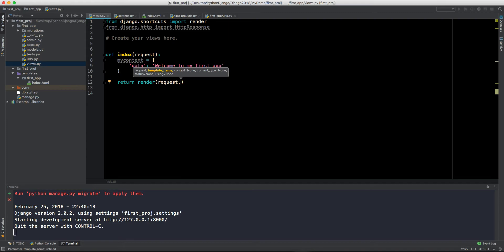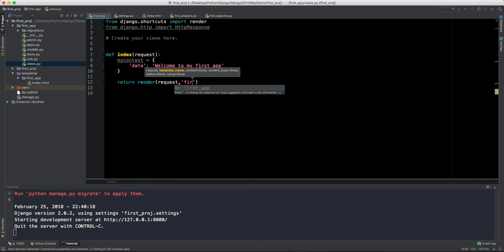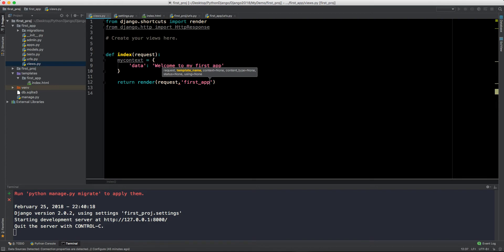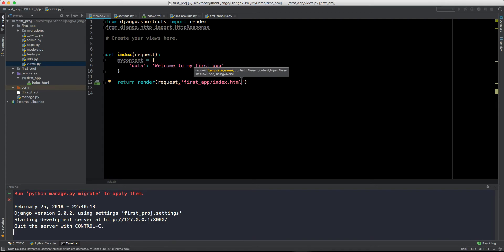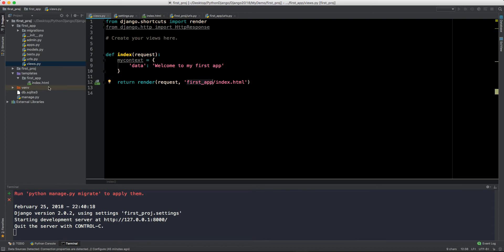This render function will render your HTML template. First of all you have to give the request parameter here, so we are taking the request while calling this method. Now you have to define the template here, the template_name. Here I will say first_app/ and we have index.html.